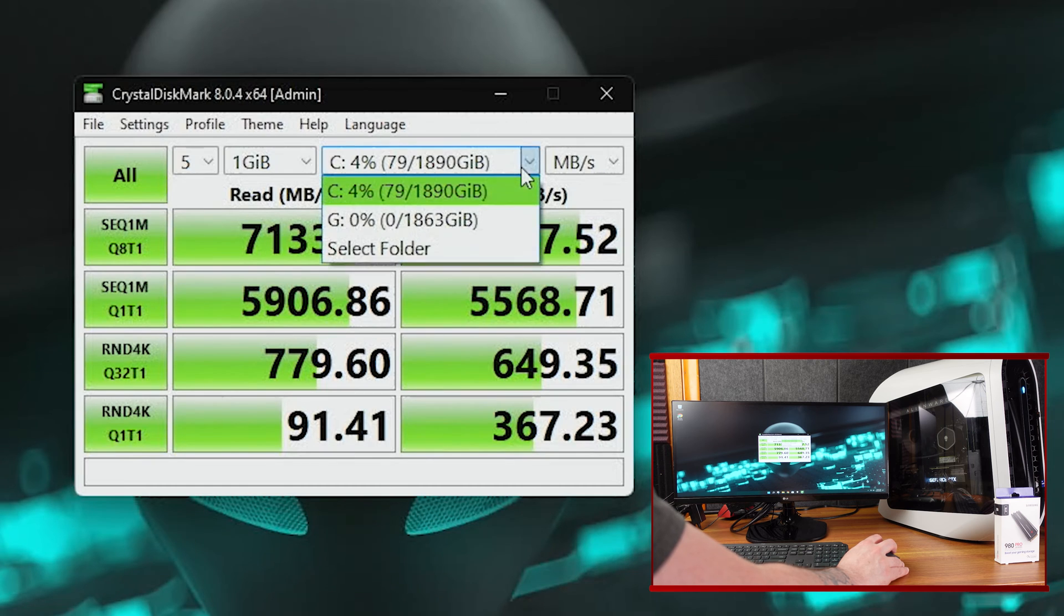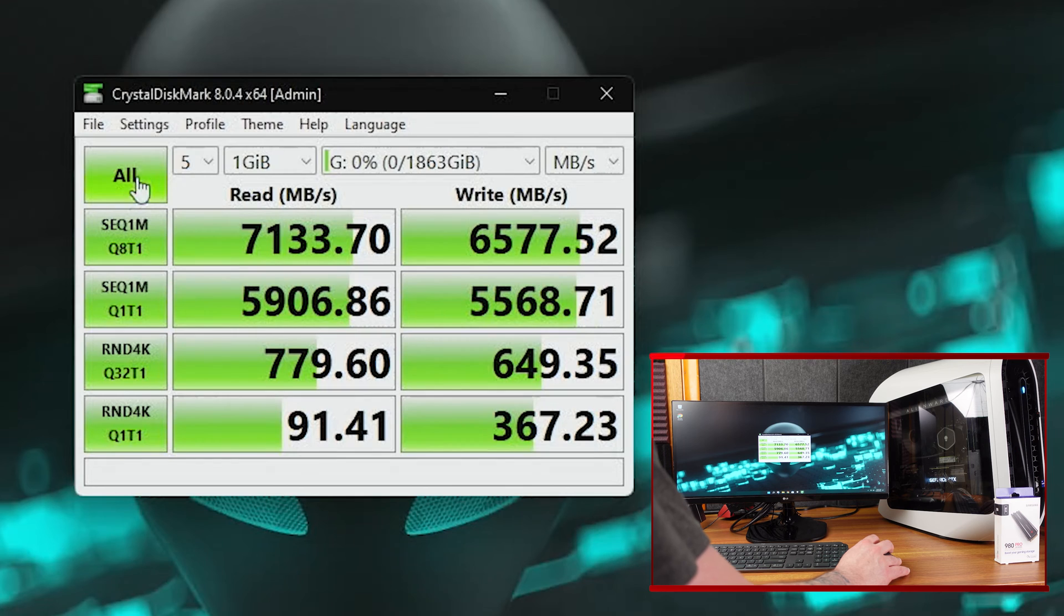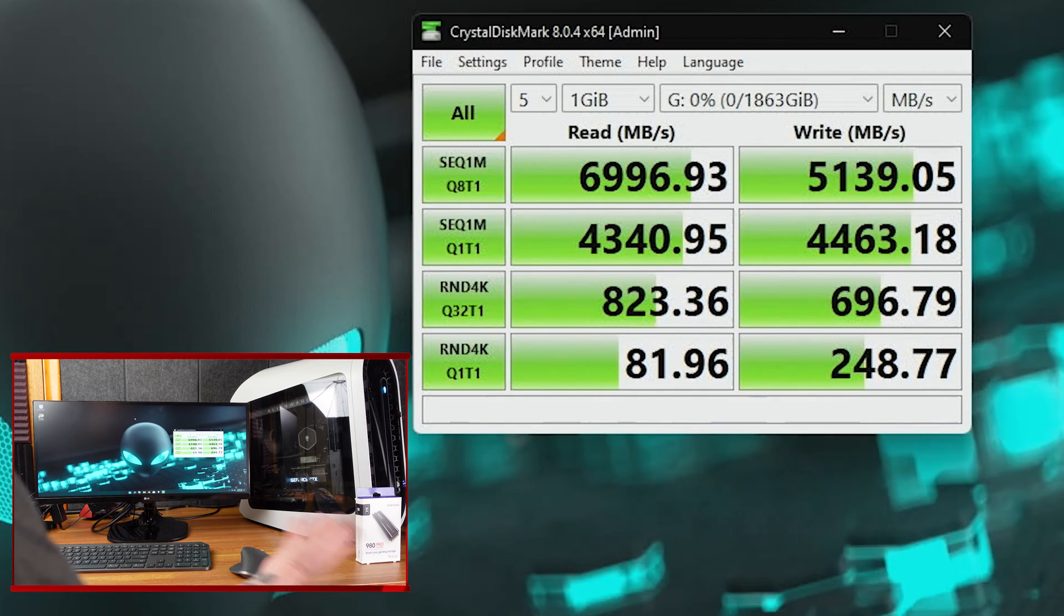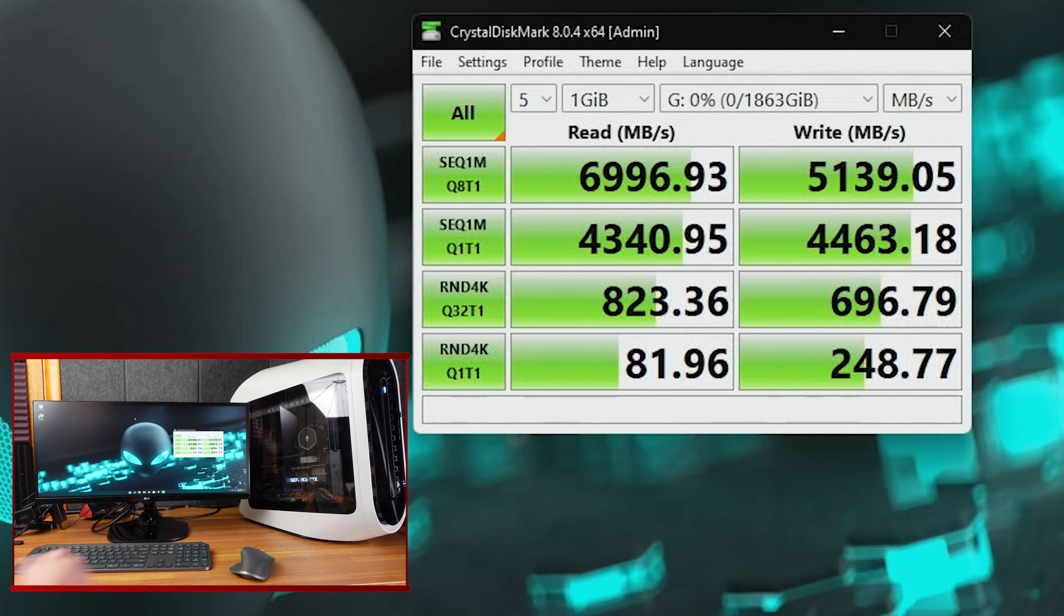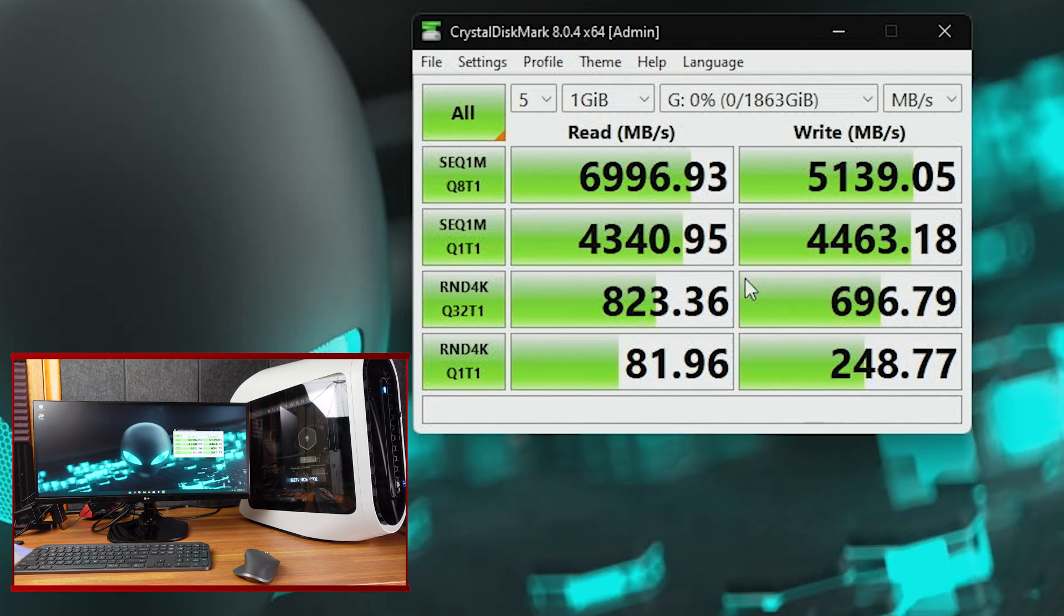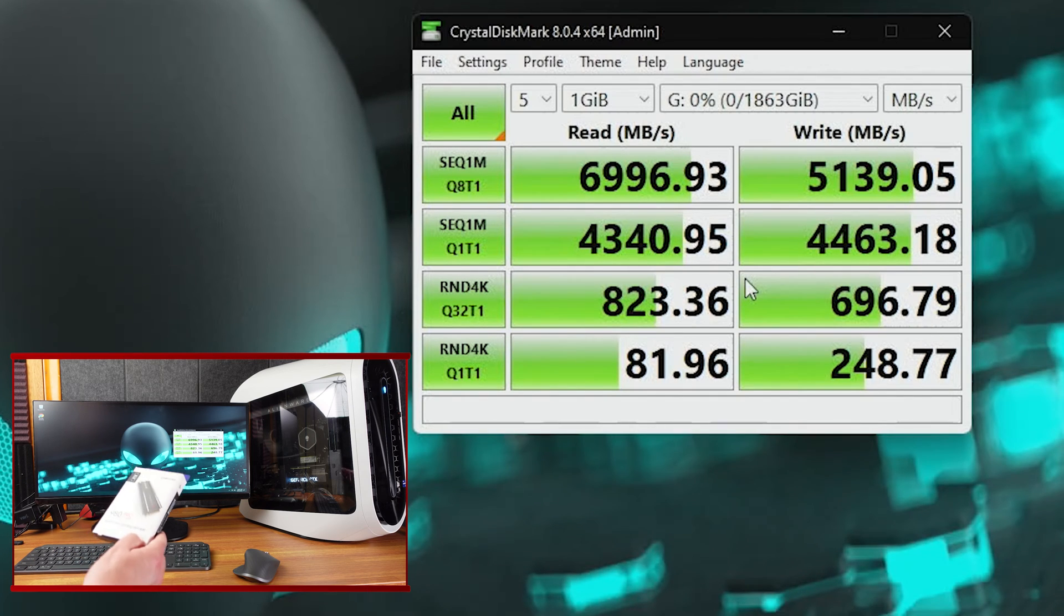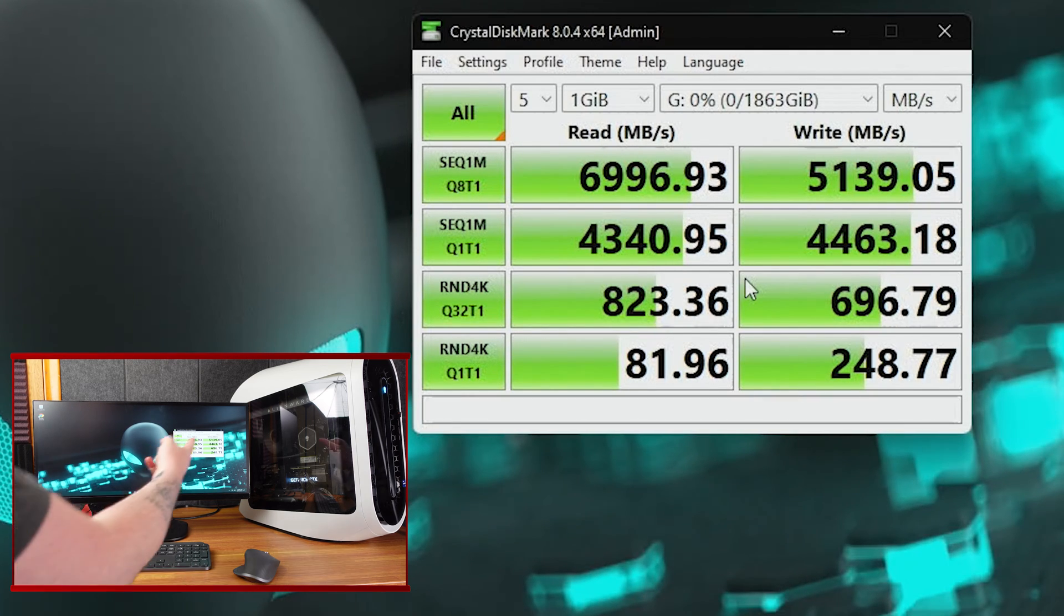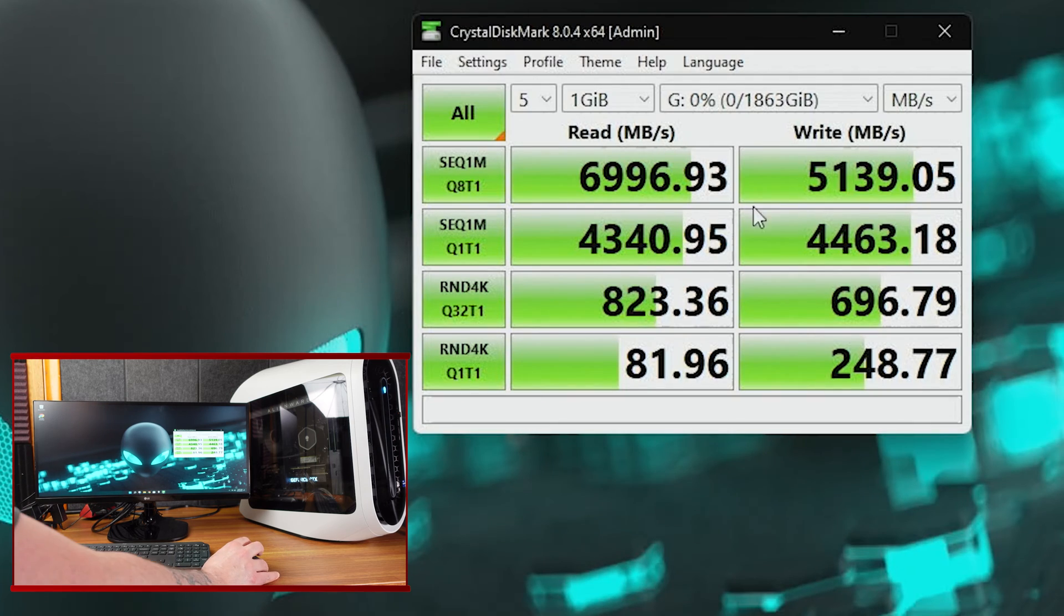So now let's drop it down to the G drive. That's the one I just installed, and let's run all tests on it. So this is the G drive, which is the Samsung 980 Pro that I just put in, and so we're getting a read speed of 6,996.93 megabytes per second, and this is saying up to 7,000, so it's pretty spot on. I don't know if on the box if it clarifies the write speeds, but we're getting 5,100, which is pretty good, I think.